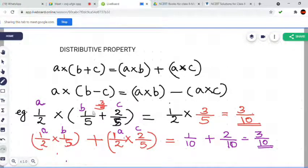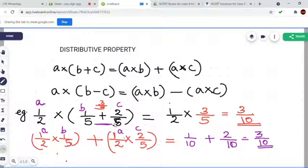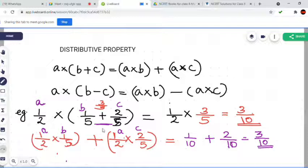This is 3 by 5. By adding 1 by 5 and 2 by 5 — in that bracket we add — the denominators are the same: 5. So those are like fractions. 1 by 5 plus 2 by 5 is 3 by 5. If the denominators are the same, in case of addition we add only the numerators and keep the denominator the same.